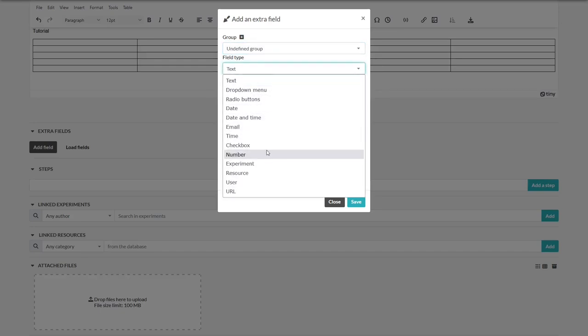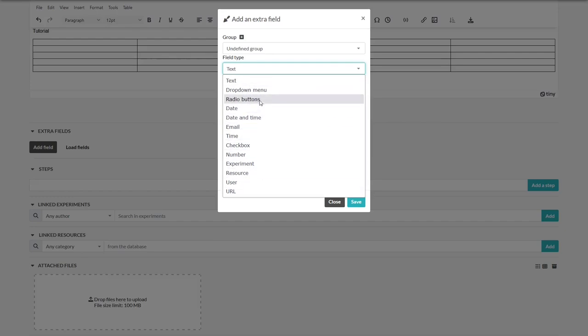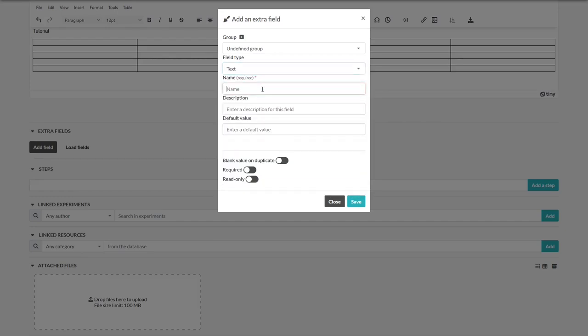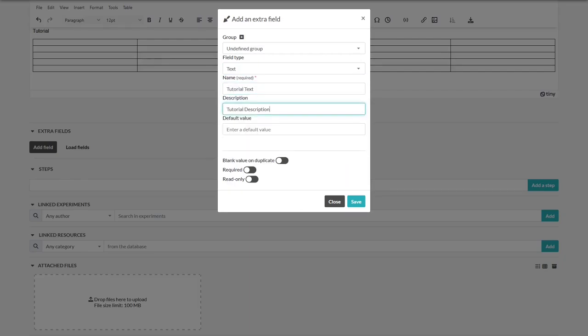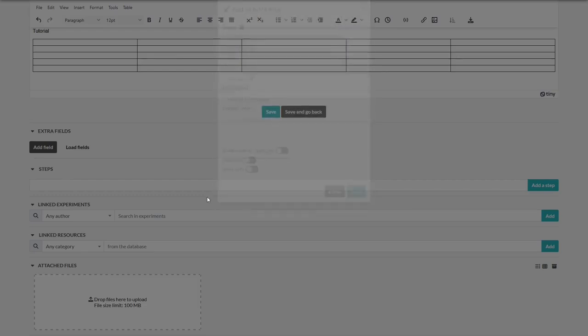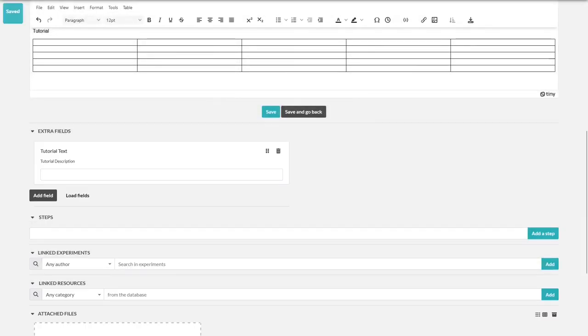First, we chose the field type. There are already many that can be chosen. Let's take text, give it a name, tutorial text, a description, tutorial description, and press save. And there it is. Just type in your text.